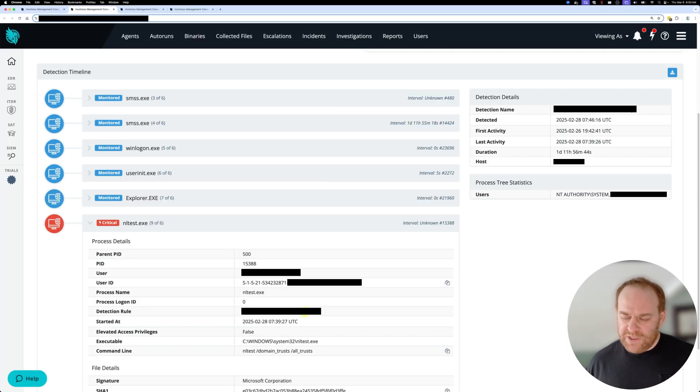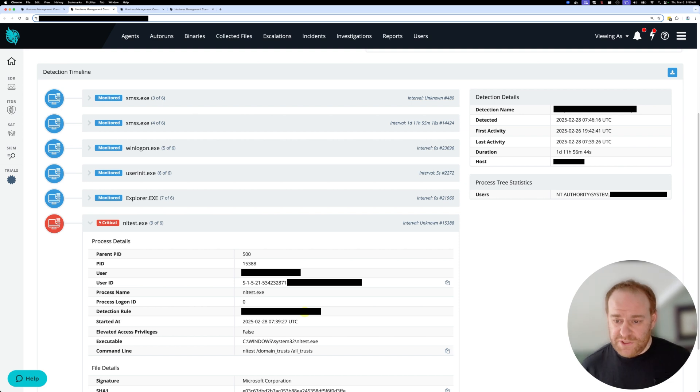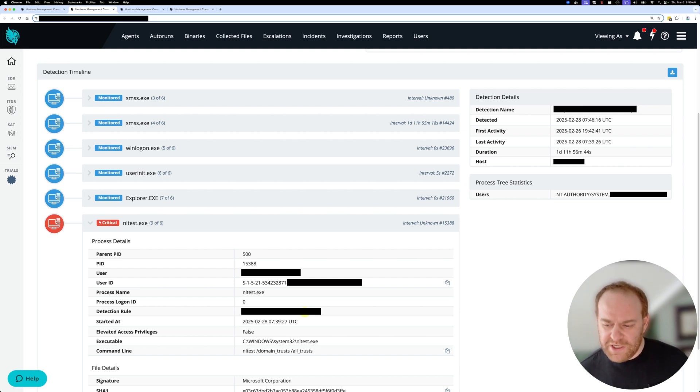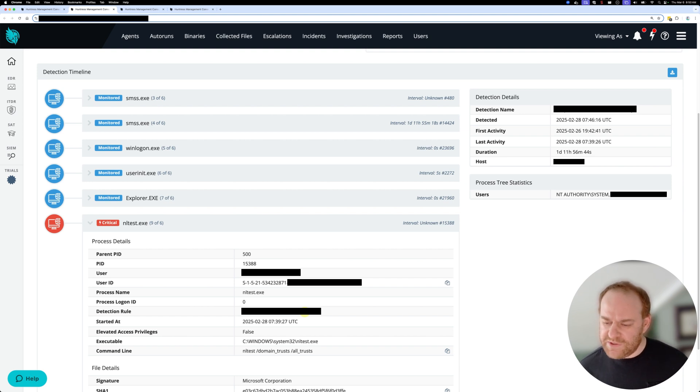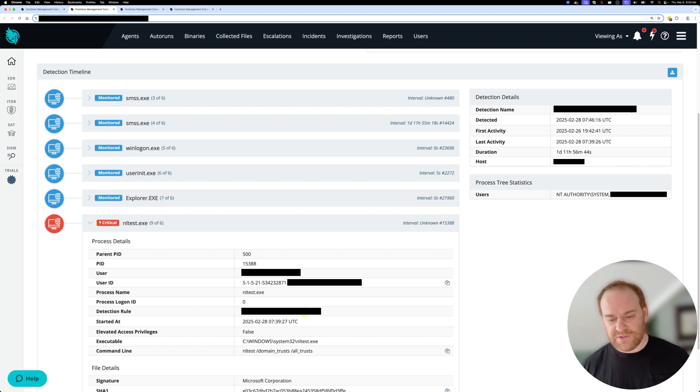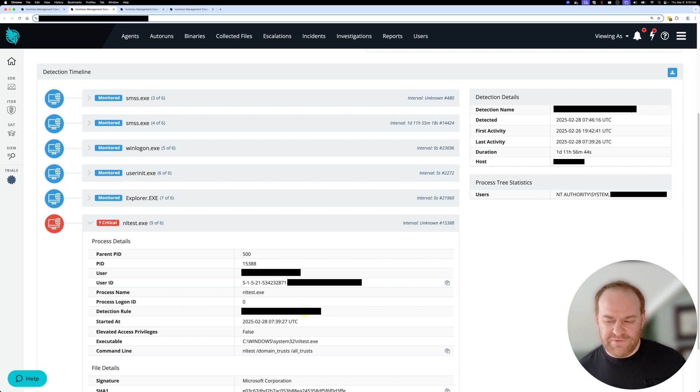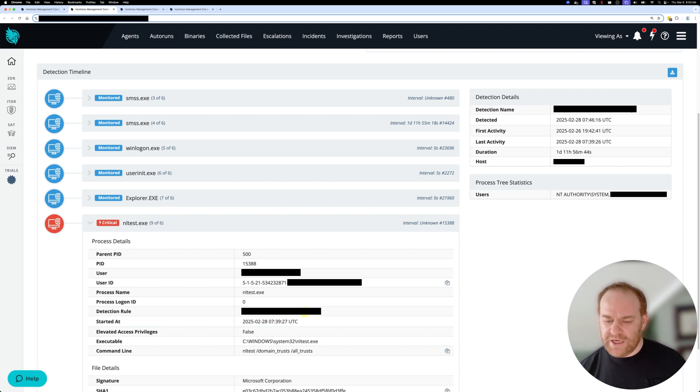At this point we could assume that this enumeration command came from the host and it came from some kind of authentication mechanism, either through a brute force or a VPN compromise or something like that. We are not seeing evidence of exploitation or any kind of crazy C2 payload or anything like that.